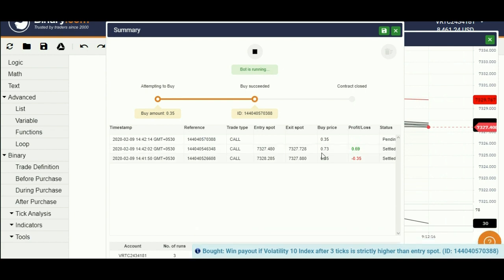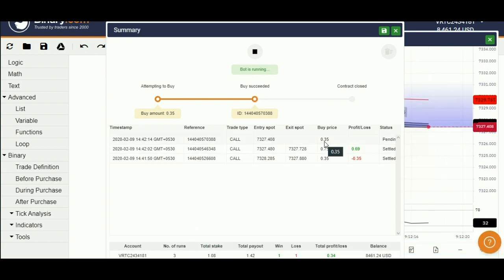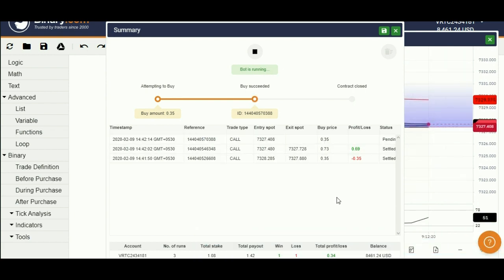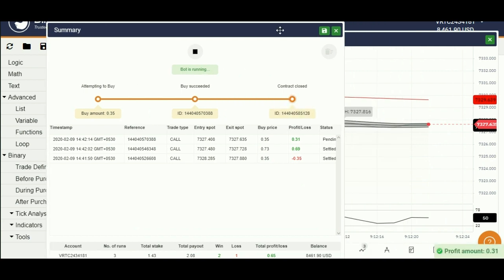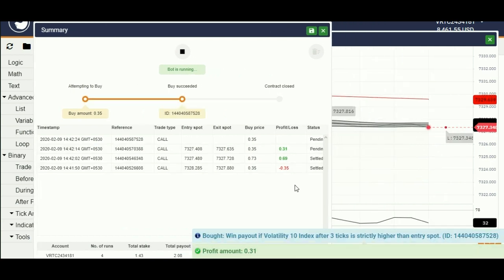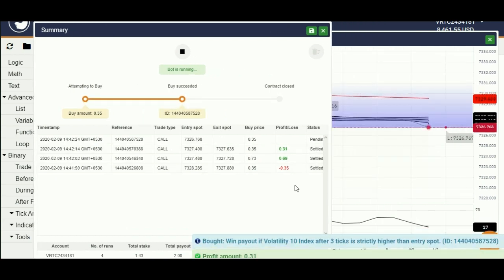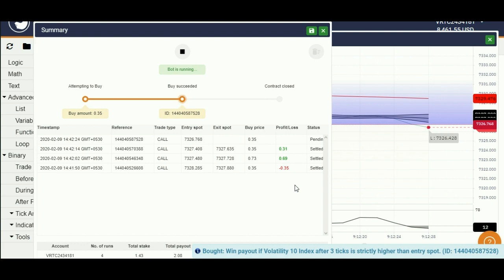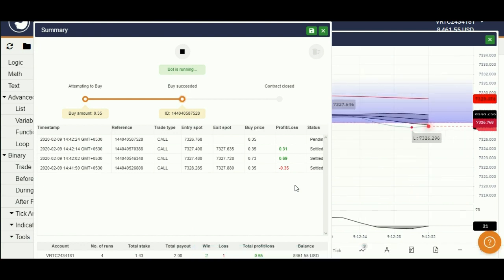Because that trade ended up in profit, bot goes back to the initial stake and trades again. That means our martingale bot is working perfectly. Let's fast forward this and check more trades.